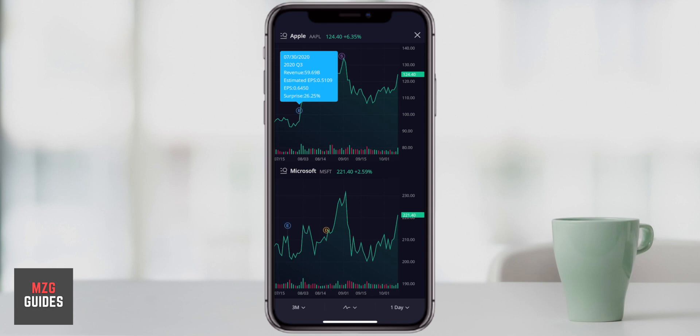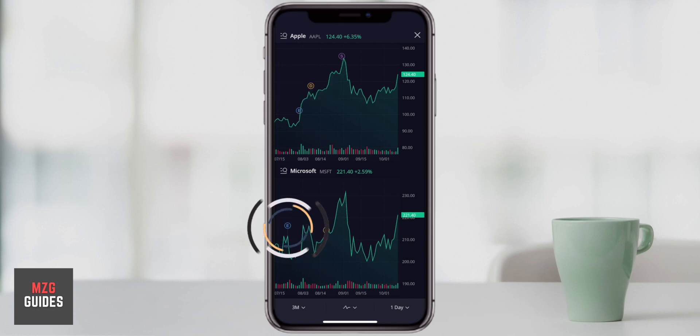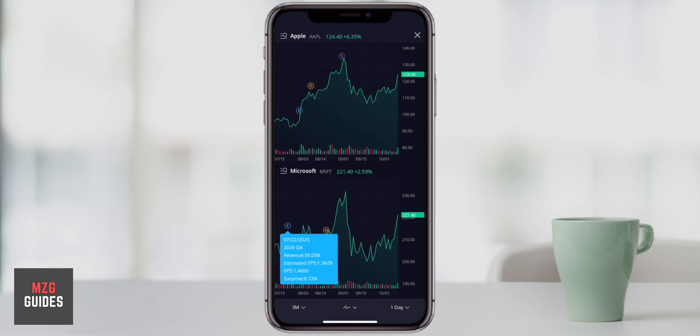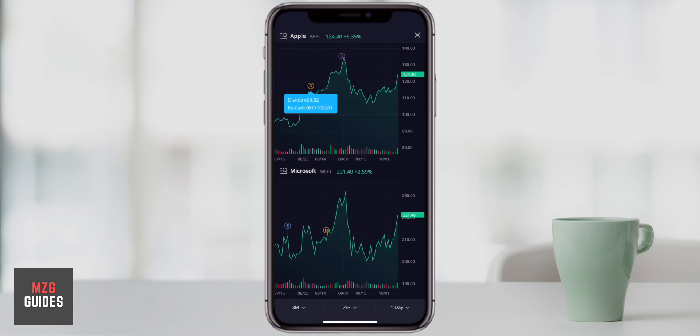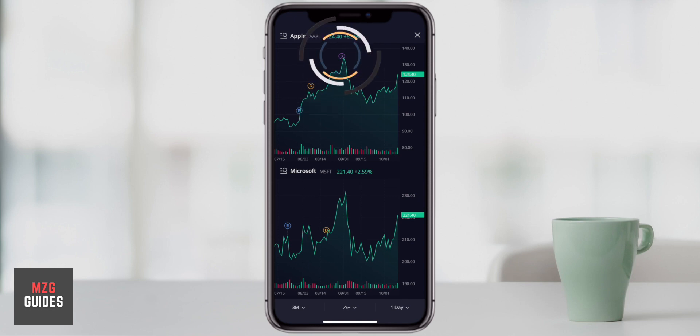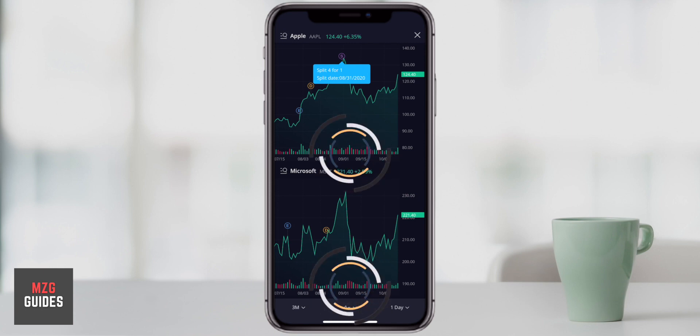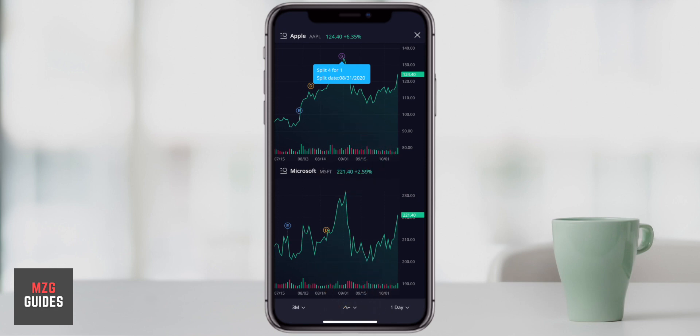You can actually click on these and it comes up with some really great information. E is earnings and it will just give you Apple's earnings. You can also see Microsoft's earnings down here by clicking on that. D is dividend, so it will tell you when the stock went ex-dividend. You can compare that really easily. And then S for example is a stock split — Apple just did one. Also really important is you can see the volume in the stocks down at the bottom, so you can very quickly compare that.